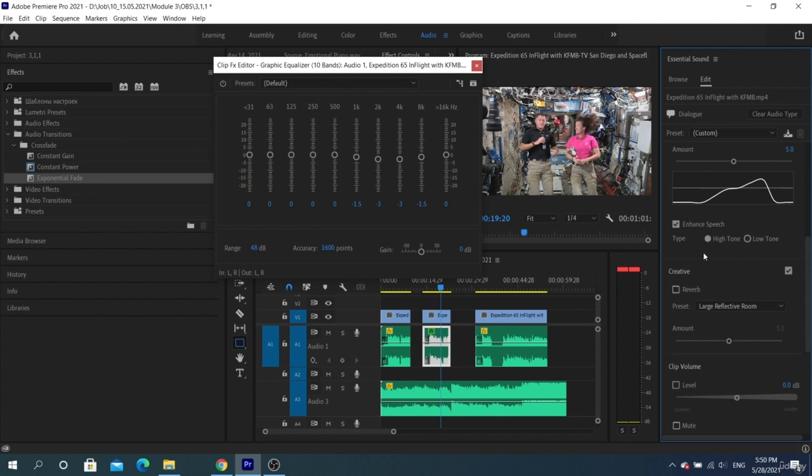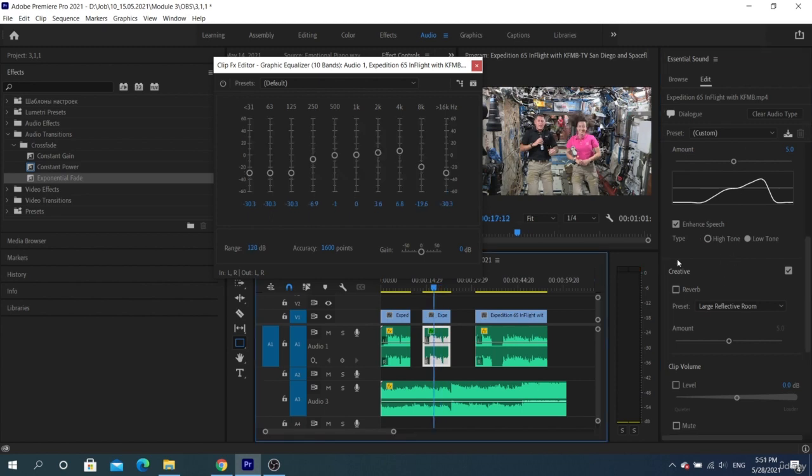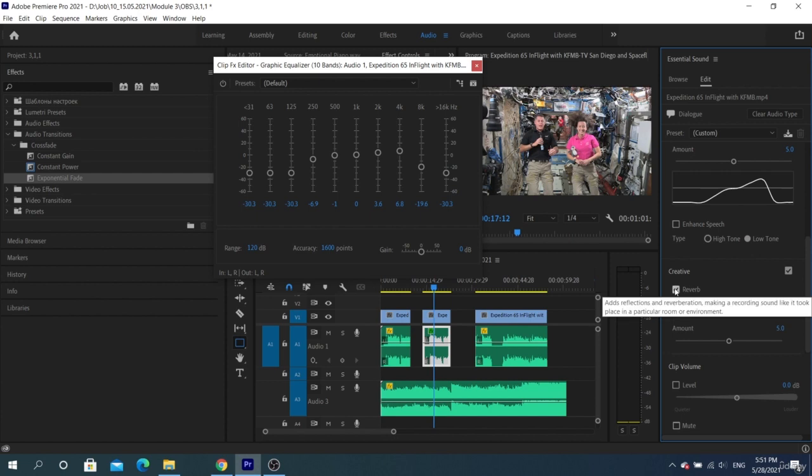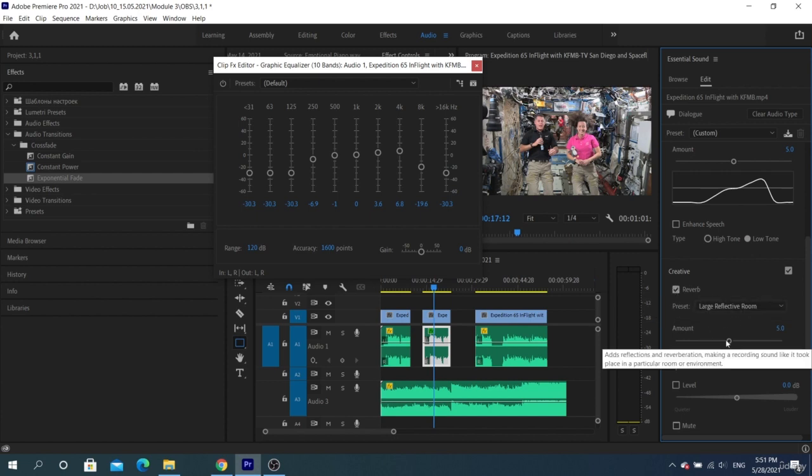Let's consider the creative setting. Here we can enable the reverb checkbox and select the desired preset. We can simulate different spaces with this function. Each checkbox that we enable in Essential Sound adds a separate effect to the track in effect controls, except for the loudness parameter.